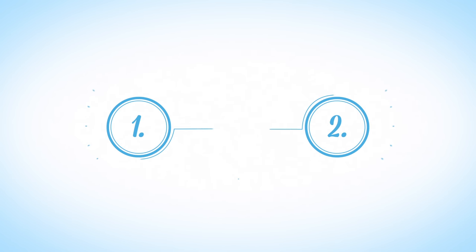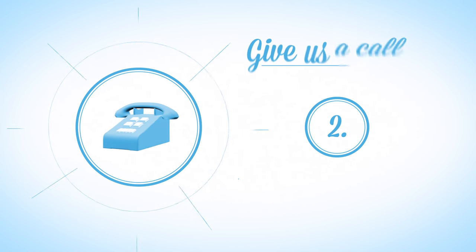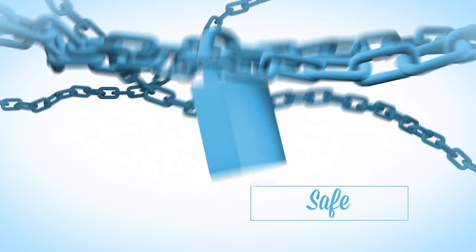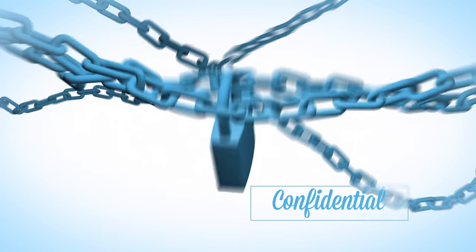If you would like to participate, simply pick up the phone and give us a call or fill in the form on the website. All the information you provide will be kept safe and confidential.